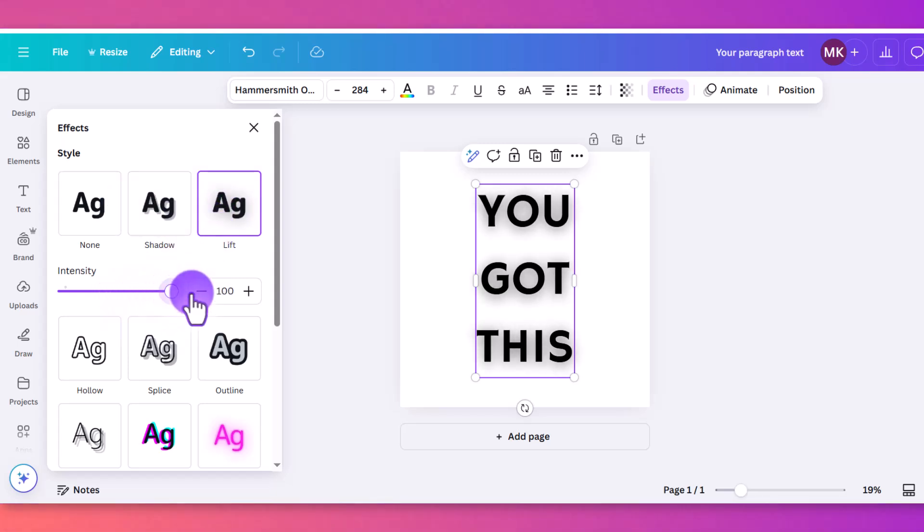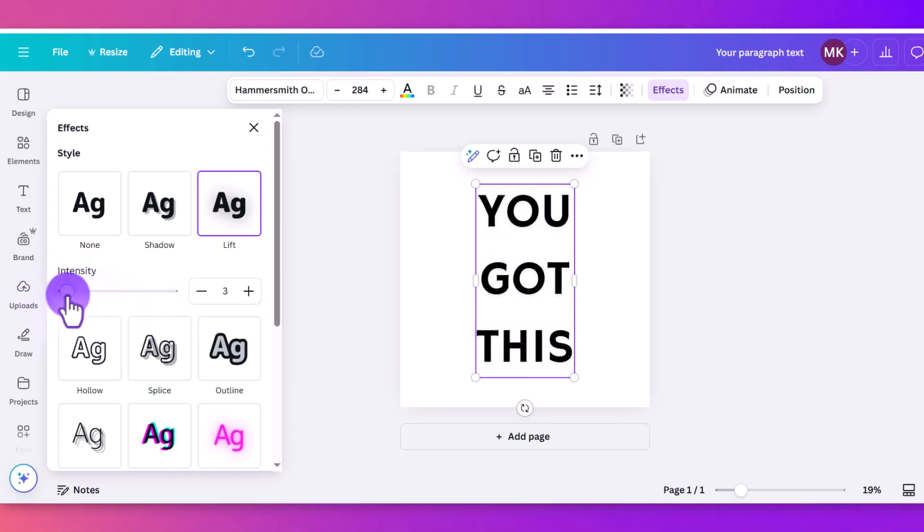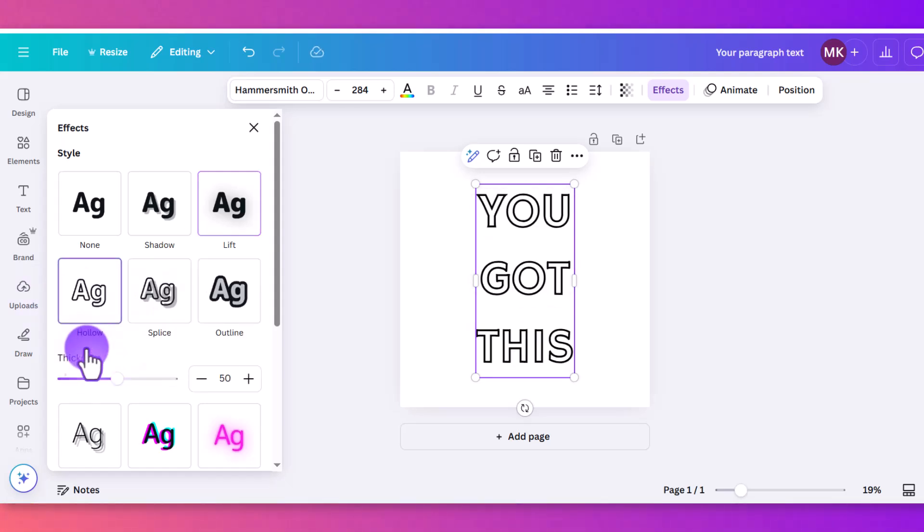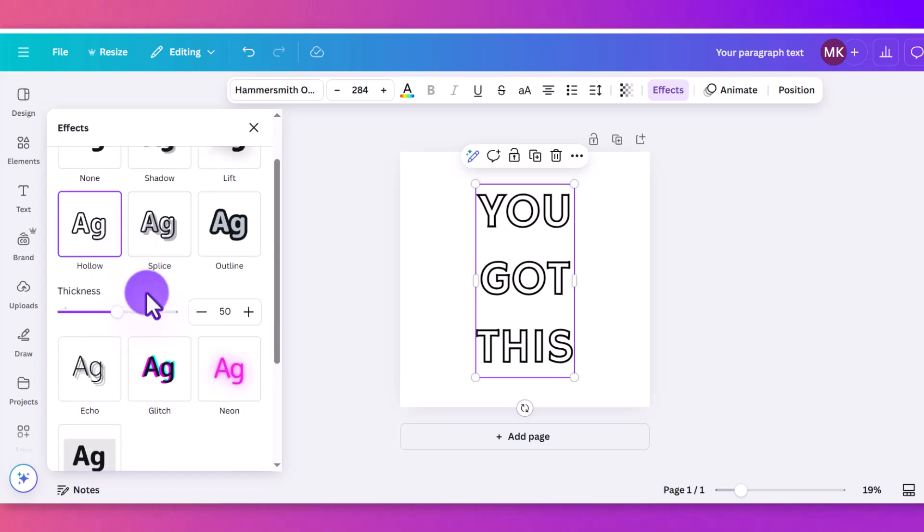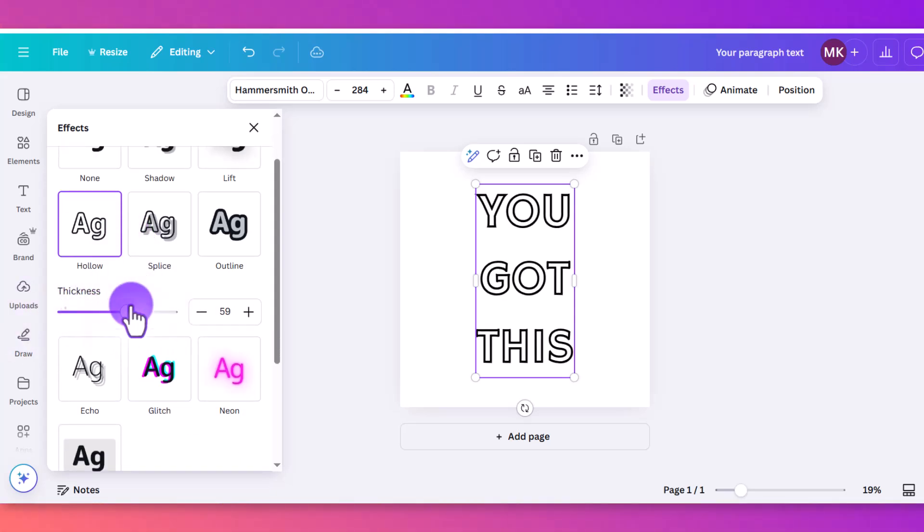And then here, again, you can play around with the intensity. In some of them you can pick colors. Other ones, you can't. So with a lift, you can't pick the color. Hollow, also very straightforward. And again, you can toggle here for how thin or how thick you want it.